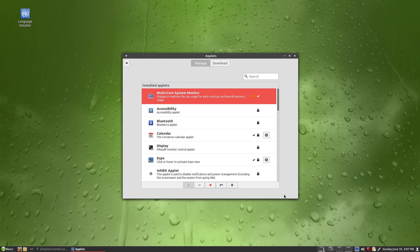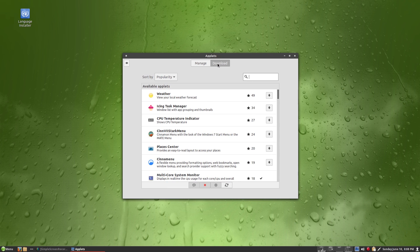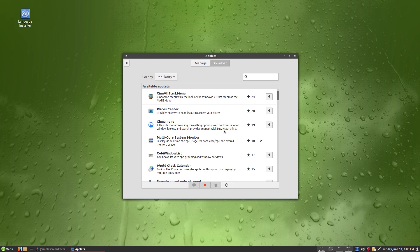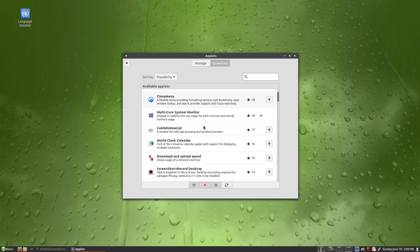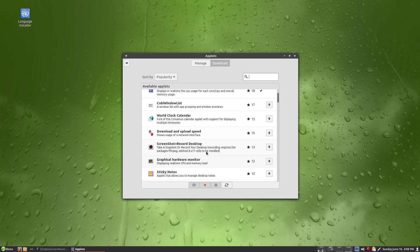There are lots of other applets — these are the ones already there, but you can download quite a few more. There's a weather one, a Windows list, CPU temperature indicator, place centre, a Cinnamon menu, multi-core monitor which I've already got, and screenshot and record desktop with one click. I like the look of that one — we might have a look at that soon. There's also a graphical hardware monitor.